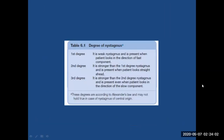The degree of nystagmus — Alexander's law — is very important. First-degree nystagmus is a weak nystagmus present only when the patient looks in the direction of the fast component. Second-degree nystagmus is stronger and is present when the patient looks straight ahead. Third-degree nystagmus is stronger than second-degree and is present even when the patient looks in the direction of the slow component.